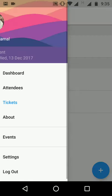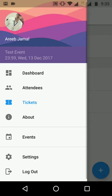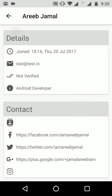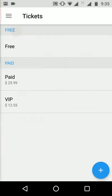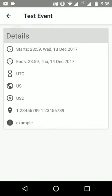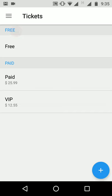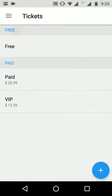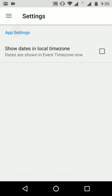Next we have detailed information about the organizer, where we can see all the information about the organizer and their profile picture. Then we have details about the event, where we can see similar information about the event. Next we have settings, where the organizer can choose to show dates in local time zone or event time zone.